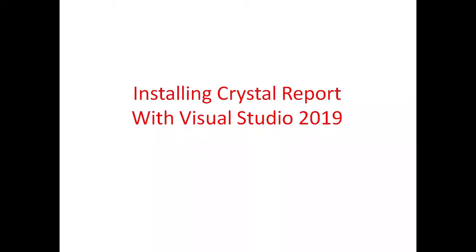In this lecture, we will see how to install Crystal Report for Visual Studio 2019.